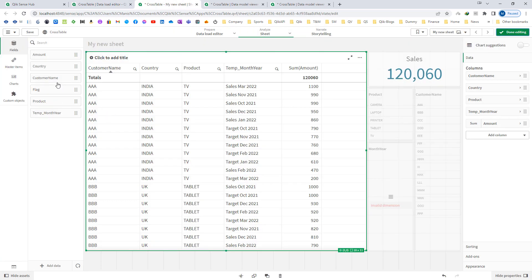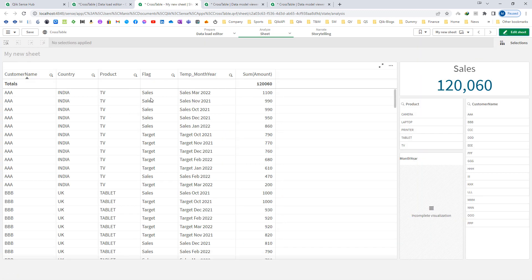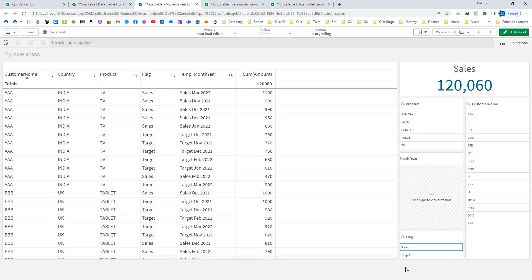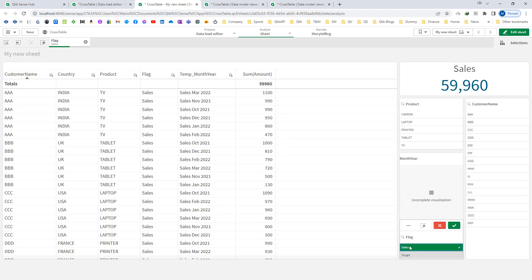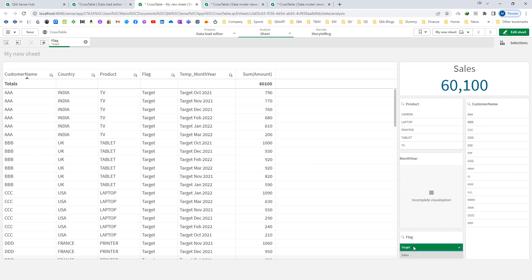I will add flag to the front end. You can see now we have sales and target. When I select sales, we have all information related to sales. When I select target, we have all information related to target.